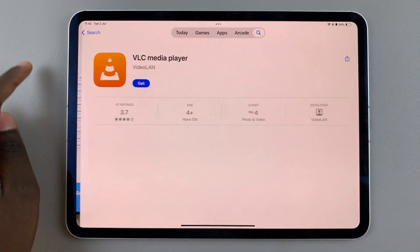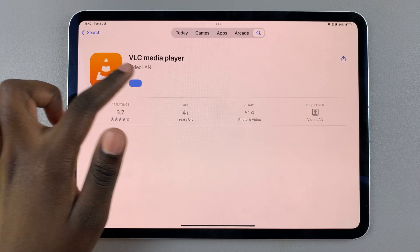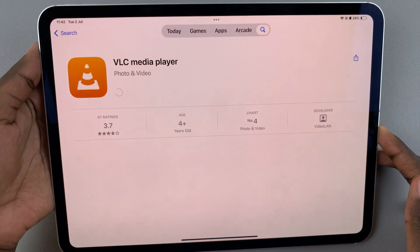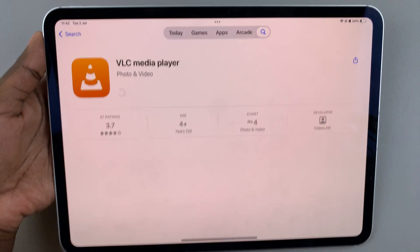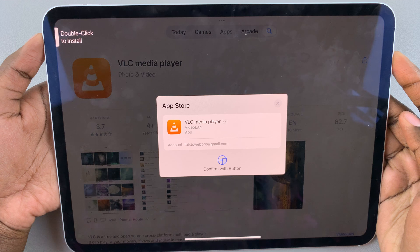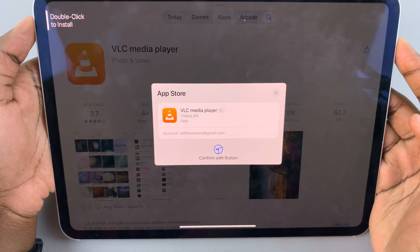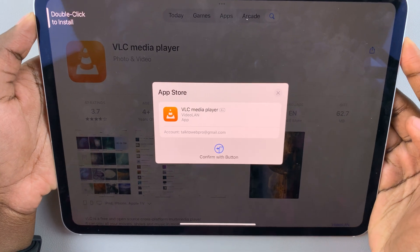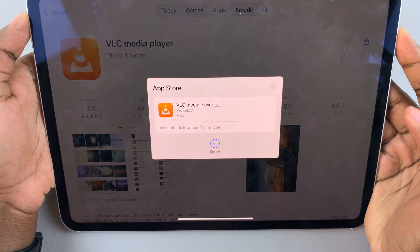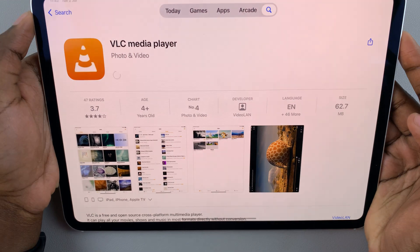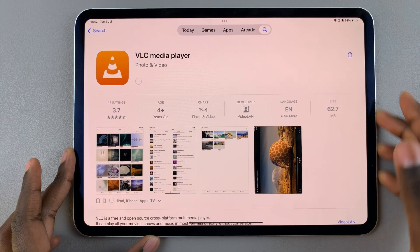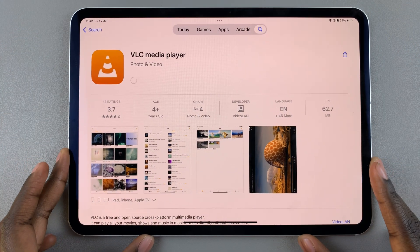Once you've found it, tap on Get, then double-click on the side button to start installing, and use your Face ID to confirm. Now just wait for it to be installed onto your iPad.